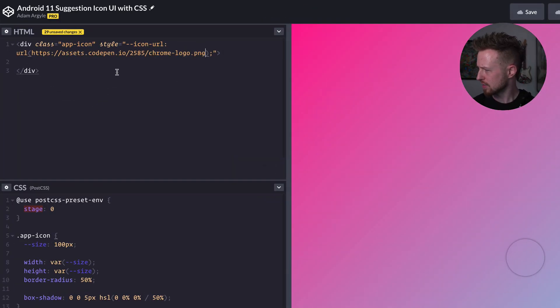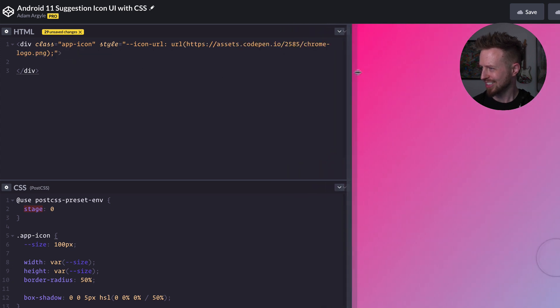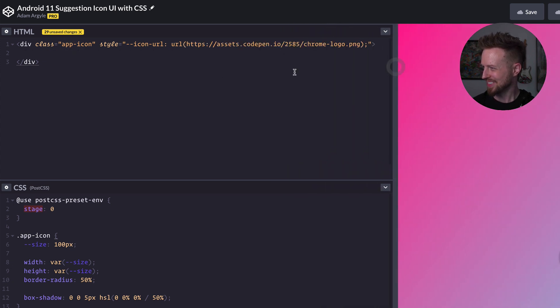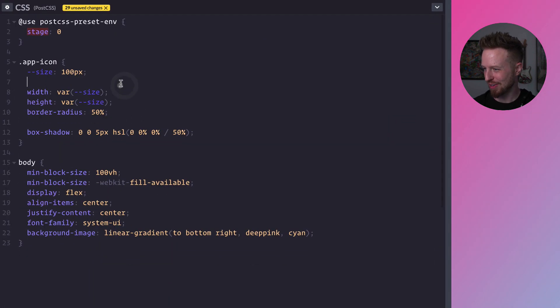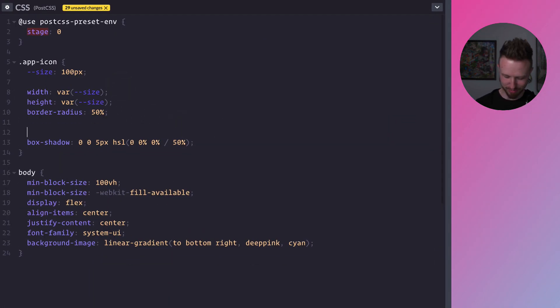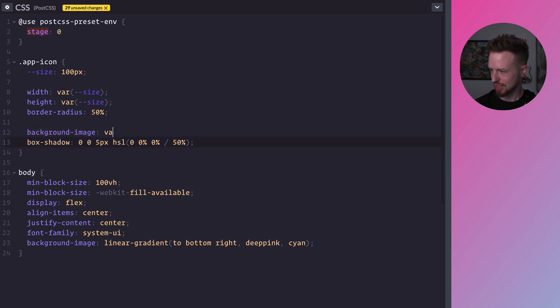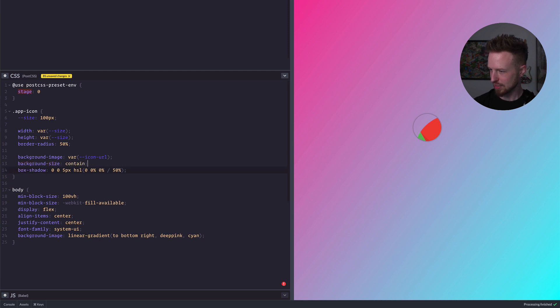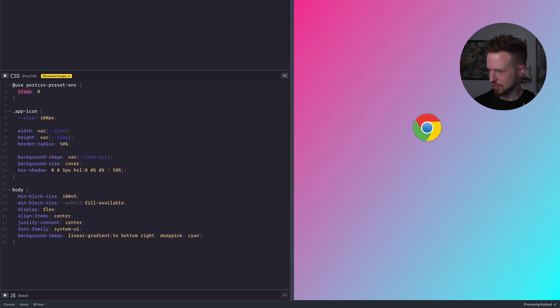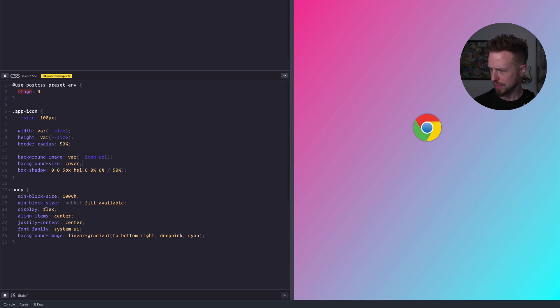And okay, so now that's stashed in a CSS variable, we can use that in a background of our app icon. So we've got our box shadow here. Before here, we'll say background image is our variable called icon URL. And there we go. It's a nice big image. Okay, so we're going to say background size, contain or cover really is what we want. We want cover. And that looks to be sufficient for right now.